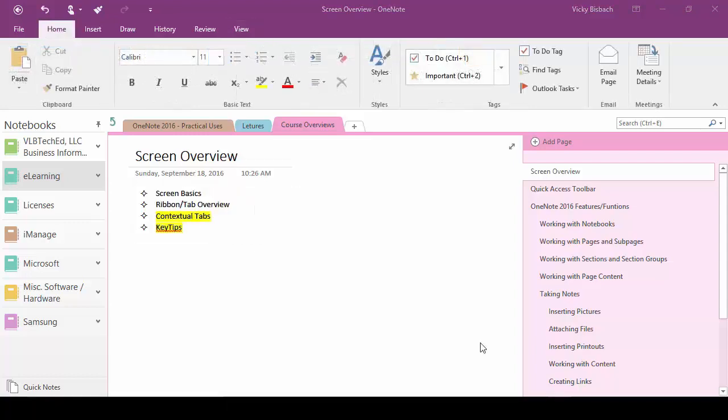In contrast to your core tabs, which contain various common commands that are relevant regardless of your workspace content, contextual tabs typically contain one or more commands that are relevant to a selected or highlighted object only. So for instance let's go ahead and add a table.